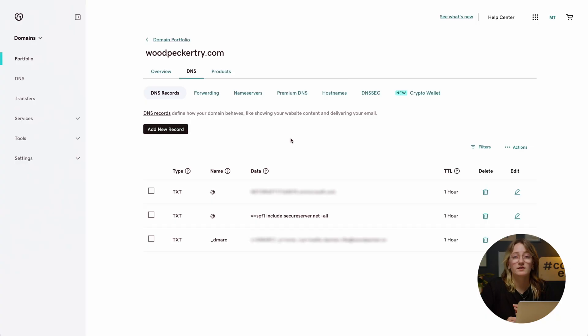A lot of Woodpecker users have their domain bought from GoDaddy. If setting up SPF, DKIM, and DMARC feels challenging, don't worry — I'm here to walk you through setting up each of these records.